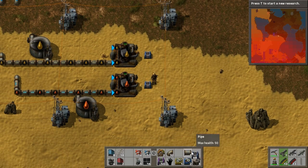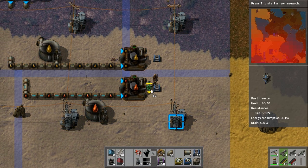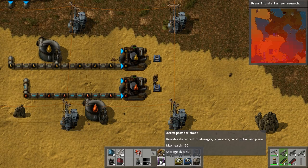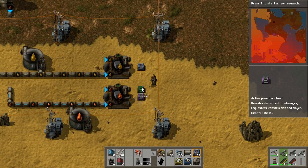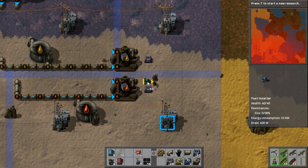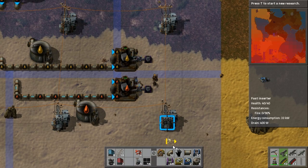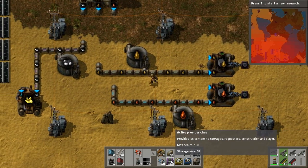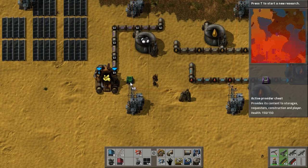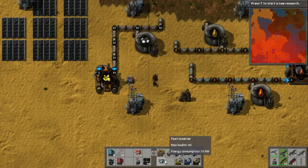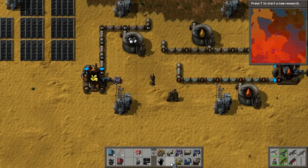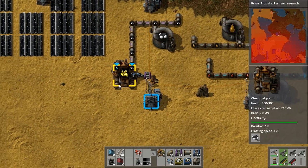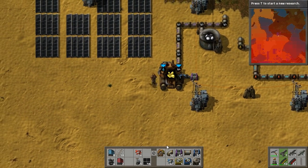You can also put conveyor belts off to your burners, or provider chests — not requester chests, provider chests, sorry. Provider chests basically give the material to logistic robots.